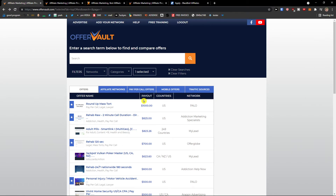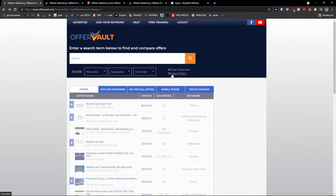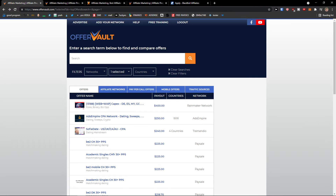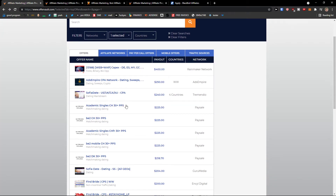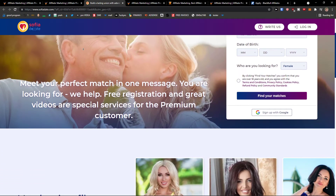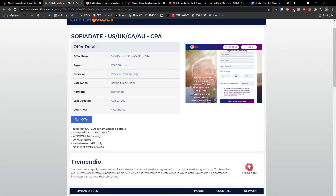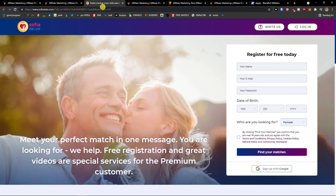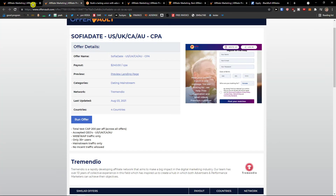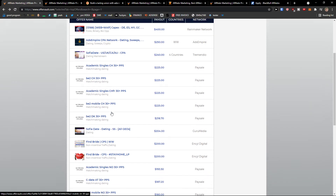There are multiple ways to promote. You can run ads — Google ads, Facebook ads, Bing ads, Reddit ads, whatever. That's the first way. The second way is to write articles about the products you're offering. For example, I can clear filters and go to dating, then sort by highest payout. Like Sophia Date — I can preview the landing page. You can write articles about it, or you can create YouTube videos. That's a different way of doing it too.